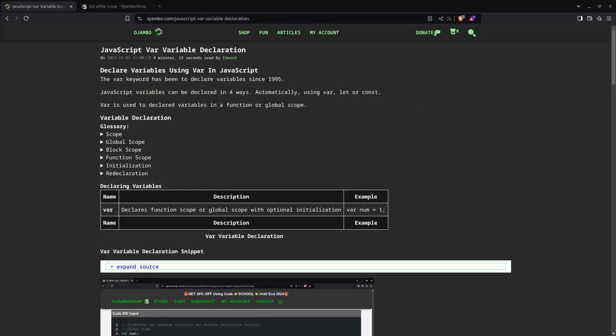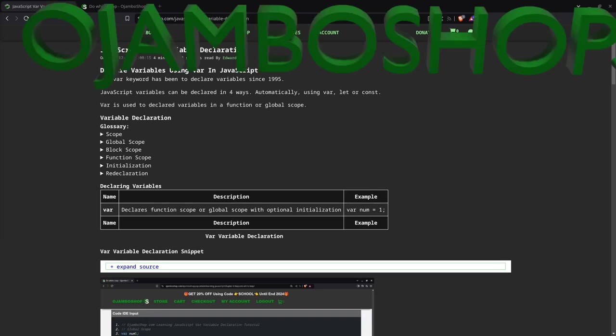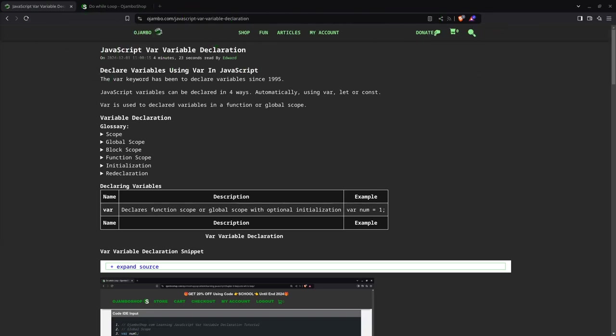Greetings, this is Eduardo Jumbo. In this tutorial, JavaScript will be used to create variables using the var keyword. This is from the JumboShop.com Learning JavaScript course.